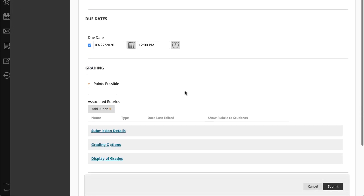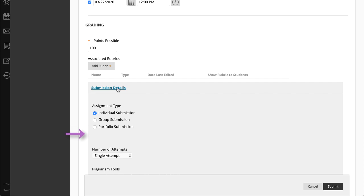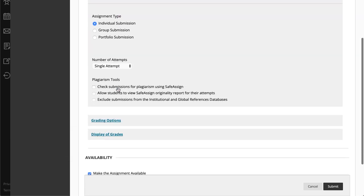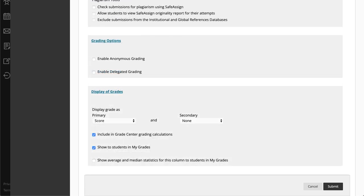In the Grading section, type the points possible and optionally, add a rubric. You can also allow more than one attempt on an assignment, and set options such as anonymous and delegated grading, and how the grade is displayed.